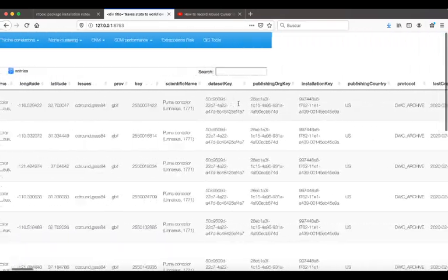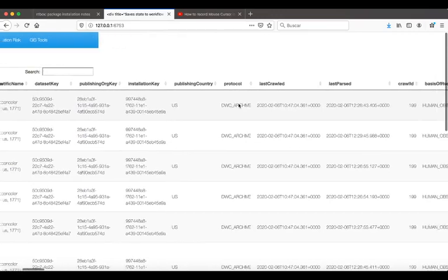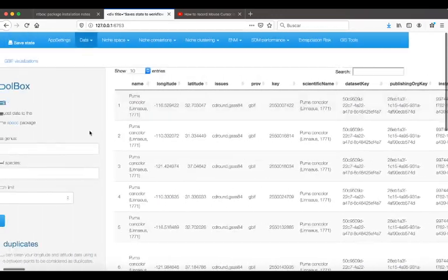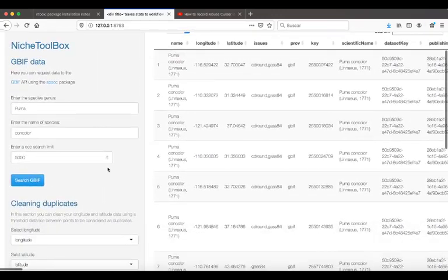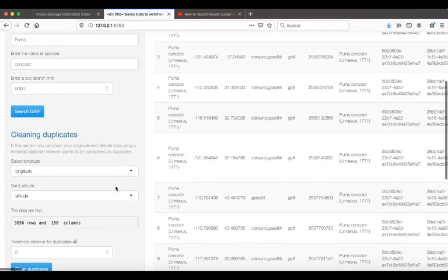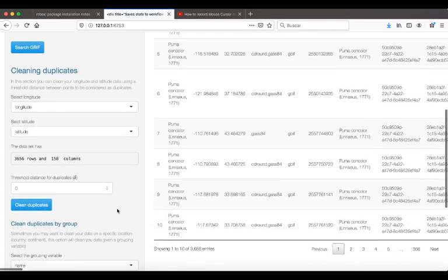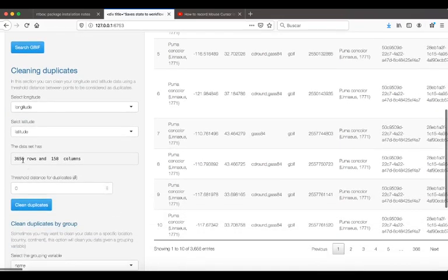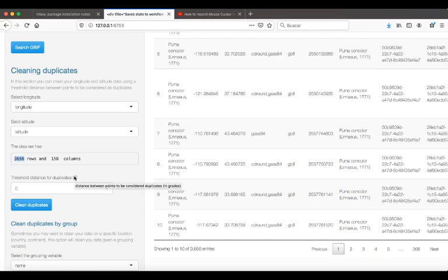For cleaning duplicates, I have options here. Let's say we found 3,600 data records and I don't want the duplicates given a threshold distance. This is the distance that you consider a data point to be a duplicate.